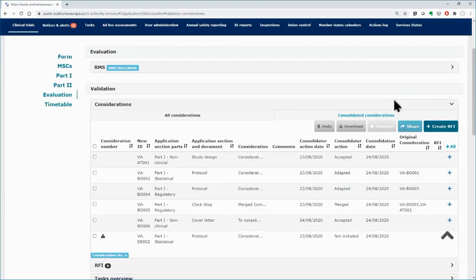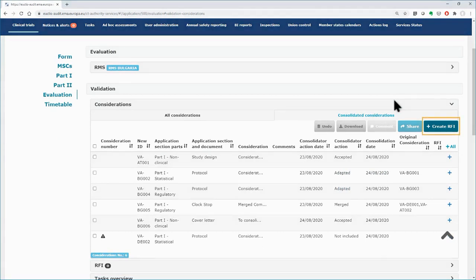After the consolidation of the considerations related to the validation of the application and if it has been decided that an RFI is needed, in the RMS workspace, click on the plus RFI button to create it.